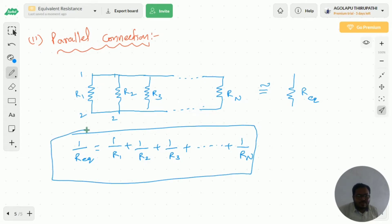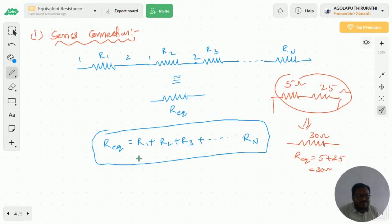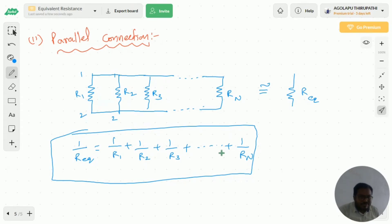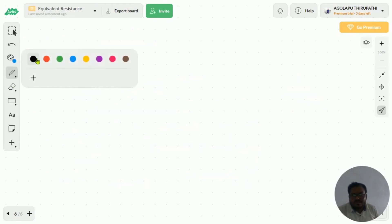This is the R equivalent formula in parallel connection. In series connection R equivalent equals R1 + R2 + ... + Rn, but in parallel connection 1/R equivalent equals 1/R1 + 1/R2 + ... + 1/Rn. If two resistors are connected in parallel, then 1/R equivalent = 1/R1 + 1/R2. Now I am taking one special condition — mostly we will get two resistors in parallel, so I am going to derive a special formula for that.